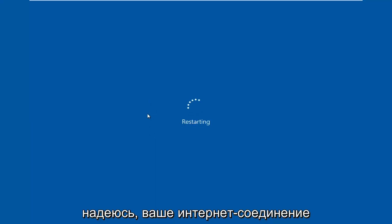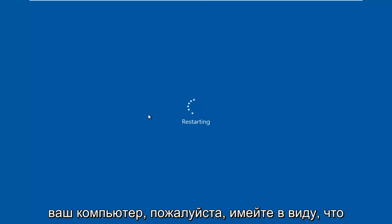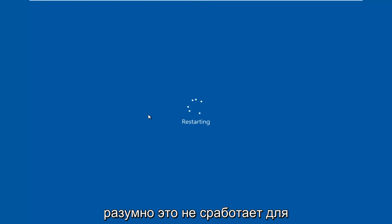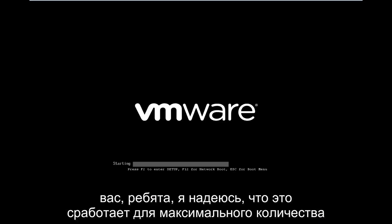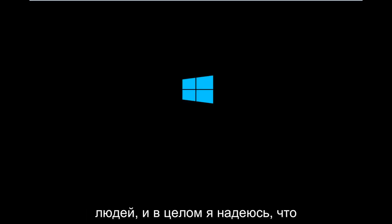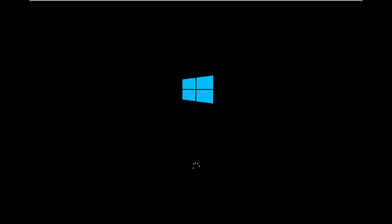Hopefully your internet connection will be up and running by the time you restart your computer. Please keep in mind that realistically this cannot work for everybody. But I hope that it works for you guys. I hope it works for as many people as possible. And overall I hope you guys enjoy this tutorial like all the other ones I make. And I hope to catch you in the next video. Goodbye.